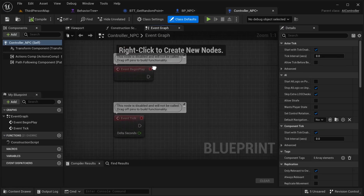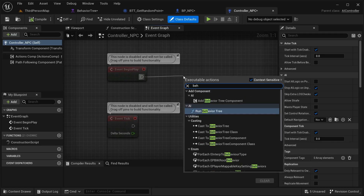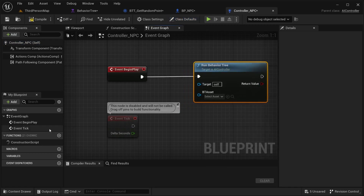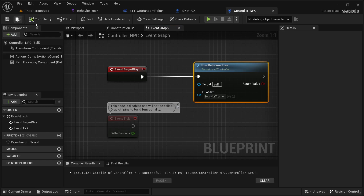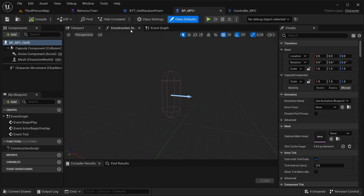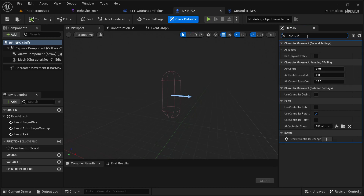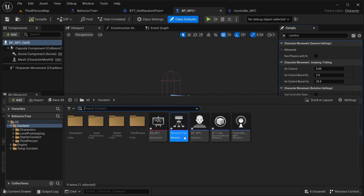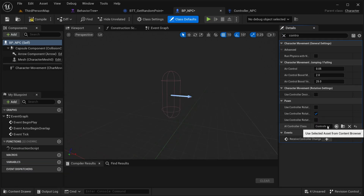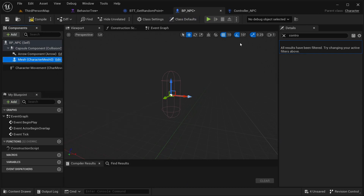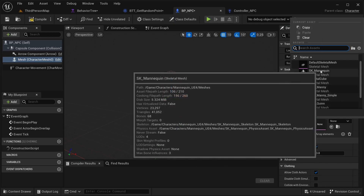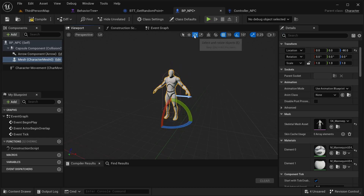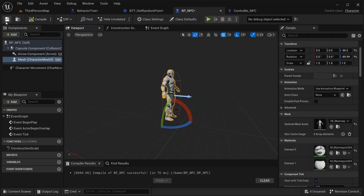Open this up. Here in our event graph, I'm going to get behavioral tree, and then just make it run our behavioral tree — that should be this one. Compile and save it. Now, in our BP_NPC, I'm going to class defaults and search for controller, then get the controller that we just created and place it over here. In our mesh, I'm also going to be adding our bundle mesh so I can see our character. Compile and save.